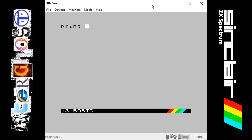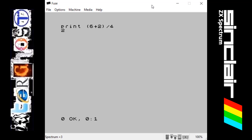Whereas if we do print and then we do brackets, 6 plus 2, close the brackets, divided by 4, it will now give you an answer of 2. The reason it does this is because on the computer and in maths it always does the calculation inside the brackets first. So when you're making programs, just be careful that if you want this to be worked out first, you always need to put it in brackets.